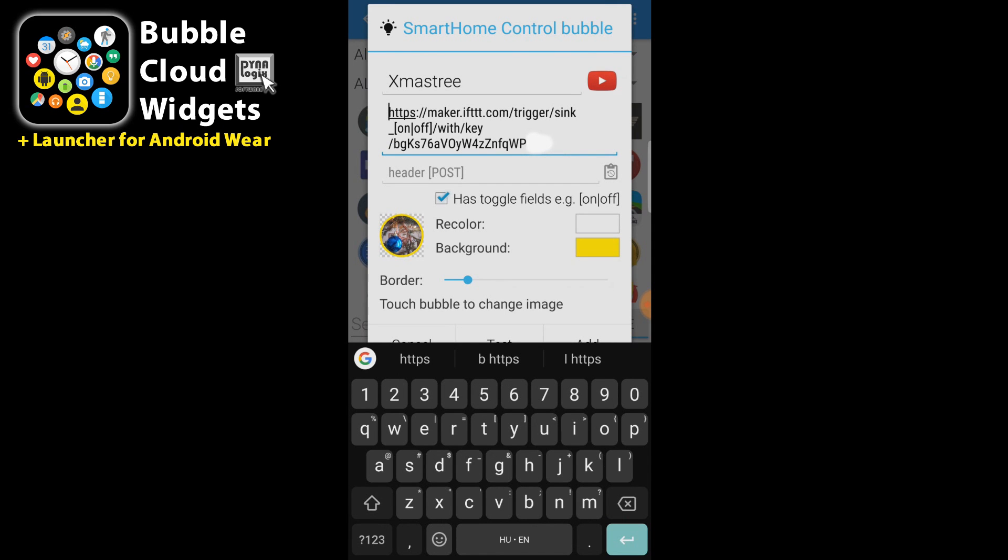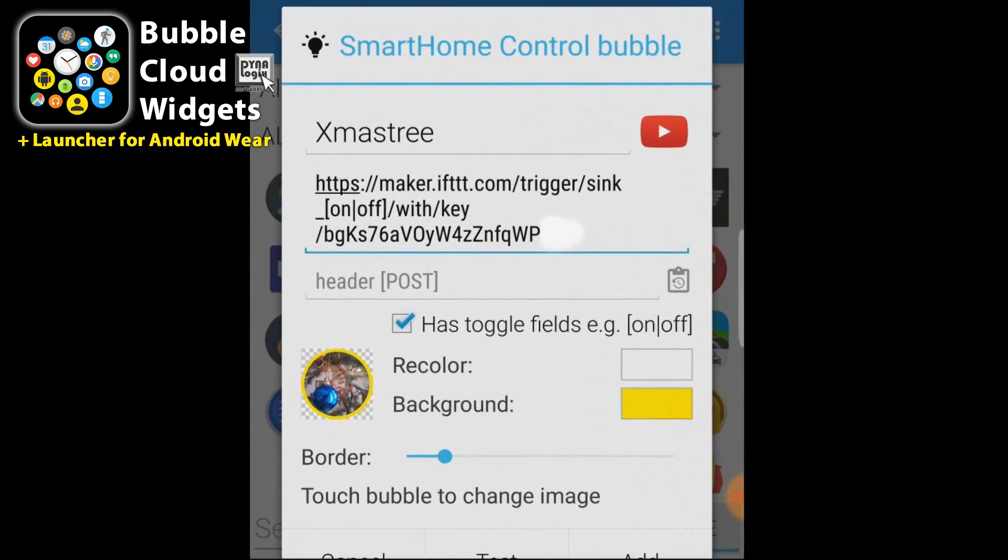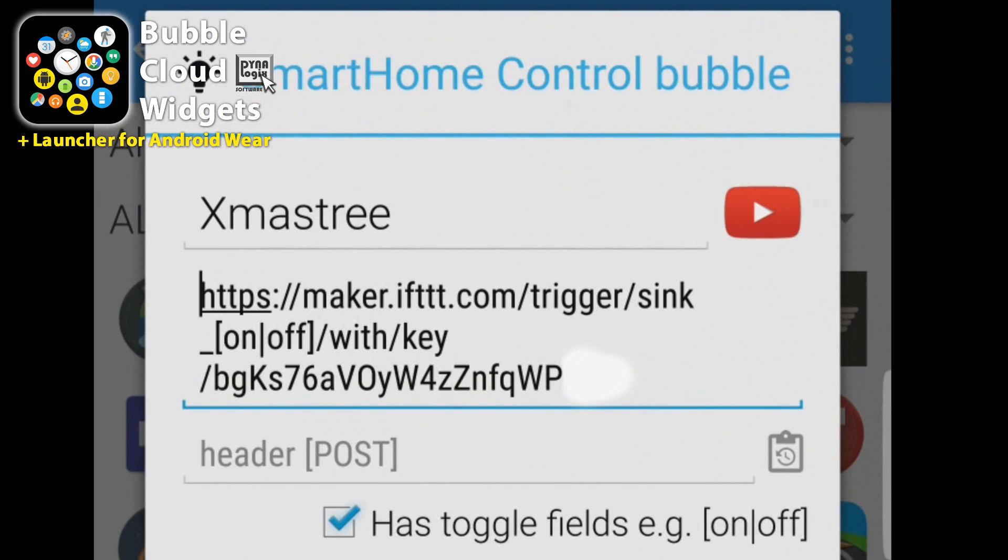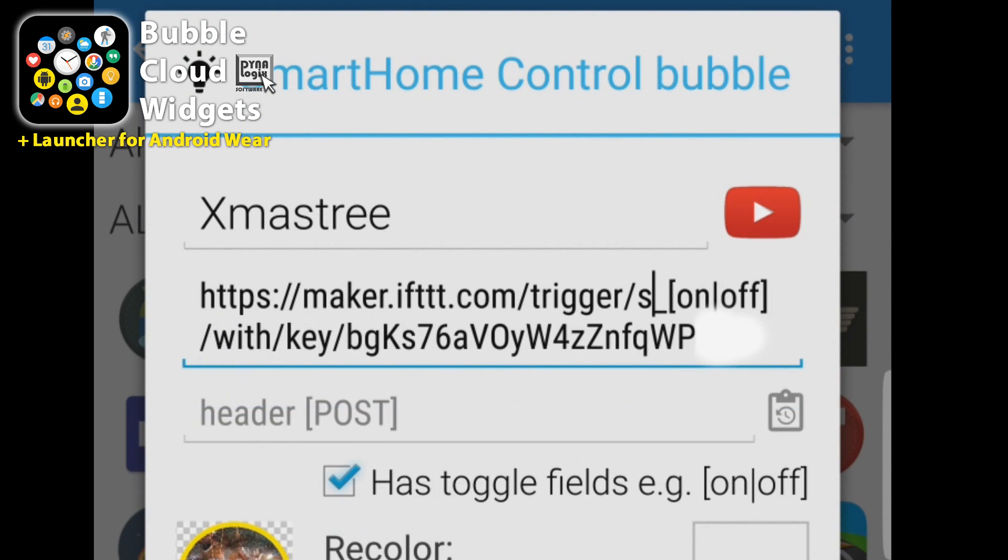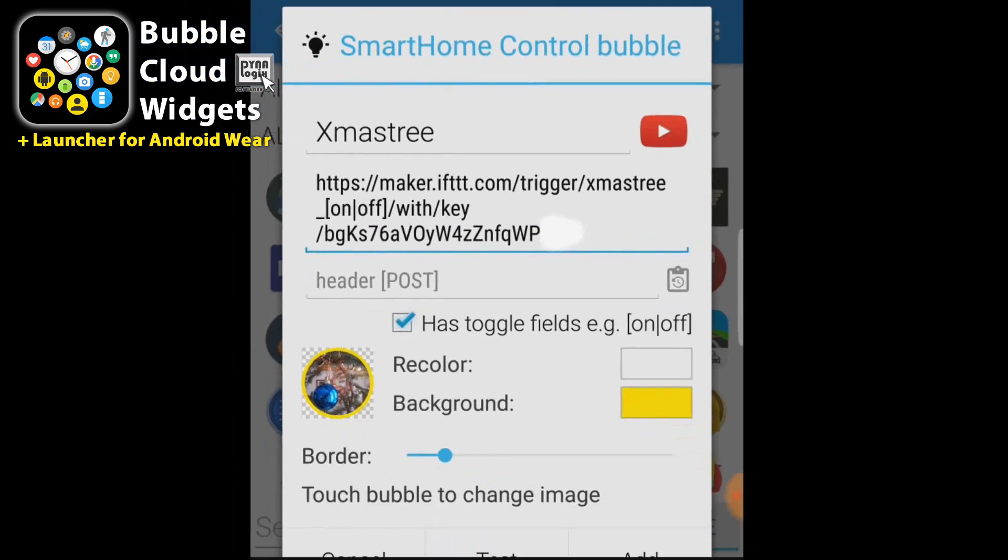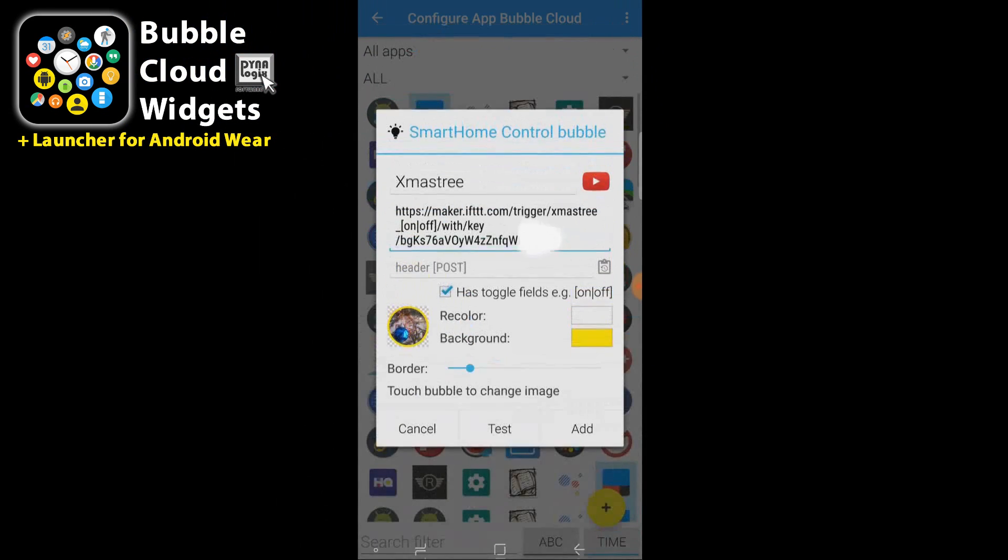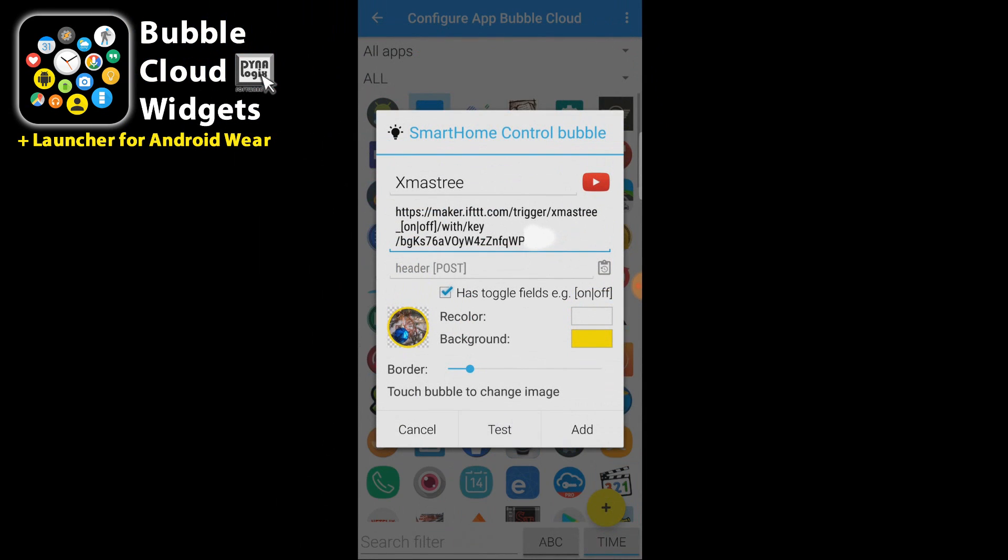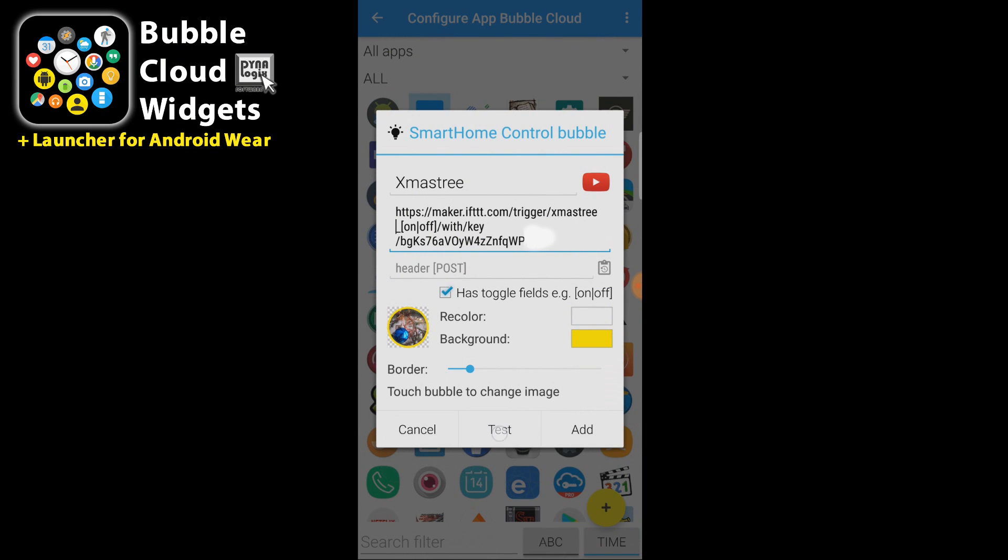And you can see it already has my maker key in it and it also has this toggle field in it. So I can just go there to the word sink and change that to Christmas tree. We can already go ahead and test this and it's going to give us this positive feedback that we did it correctly.